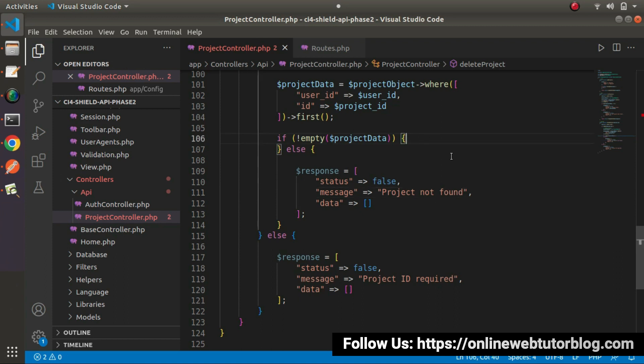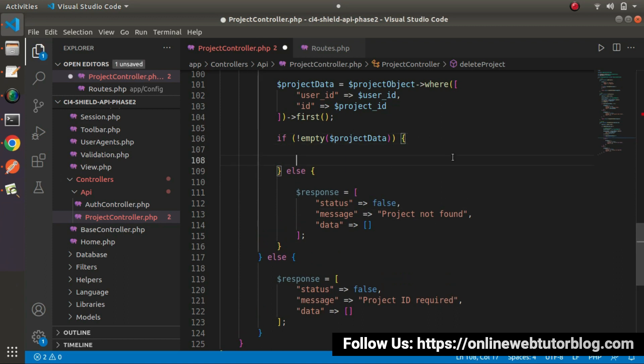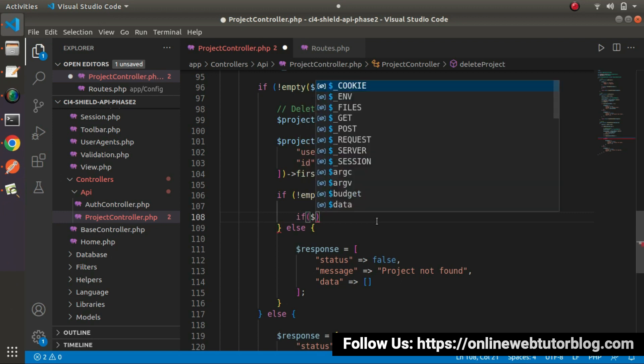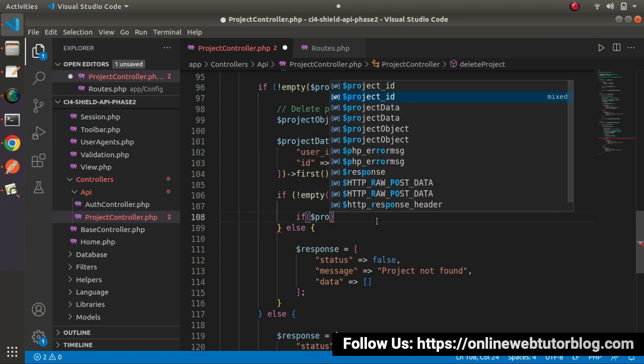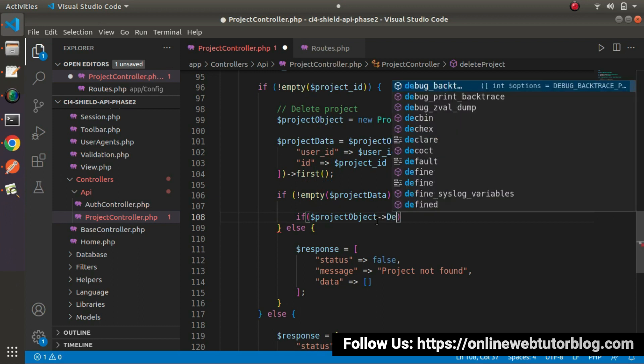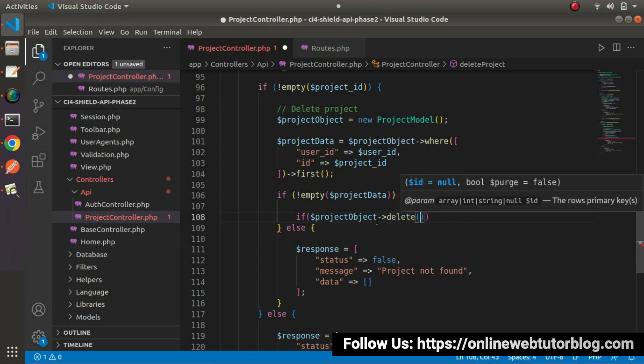Now, go inside this if block. It means we have a valid project on the basis of these two conditions. So I will use delete method. So project object and I will call delete method. Inside this delete, look at IntelliSense, we need to pass ID. But apart from ID, also we can pass an array value.